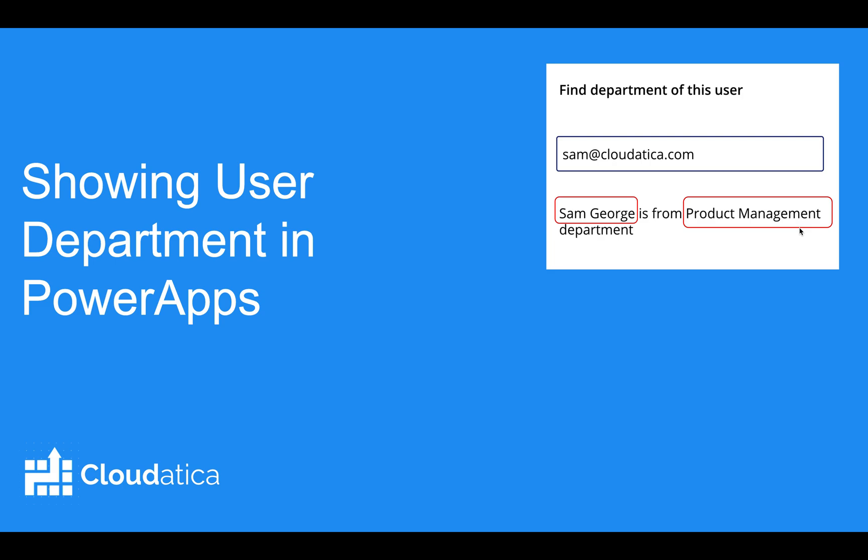You might think that this information is coming from Active Directory so you might have to do some custom connector or do something more fancy but you don't need to do all that. I know I also did a video earlier where I talked about finding user information from Active Directory using custom connector because many of the Active Directory information is in Graph API of Microsoft.